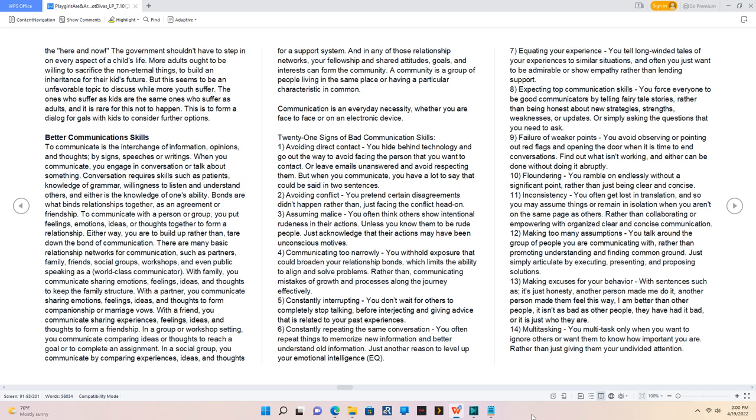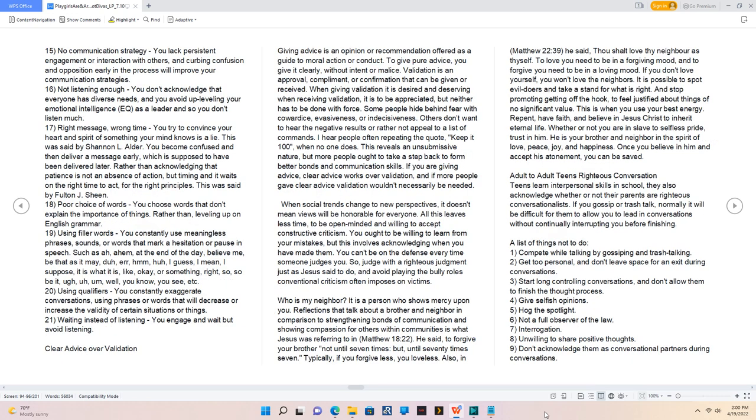14. Multitasking, you multitask only when you want to ignore others or want them to know how important you are, rather than just giving them your undivided attention. 15. No communication strategy, you lack persistent engagement or interaction with others, and curbing confusion and opposition early in the process will improve your communication strategies.